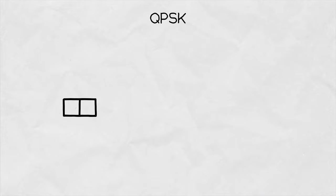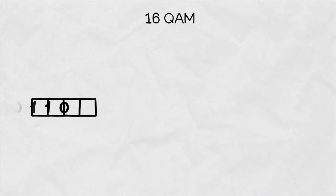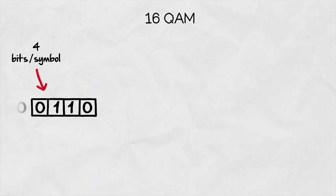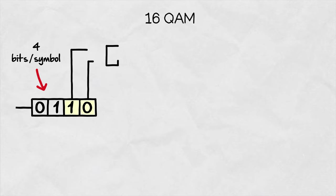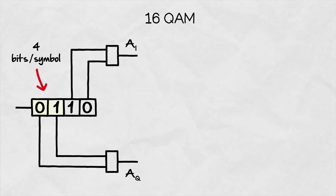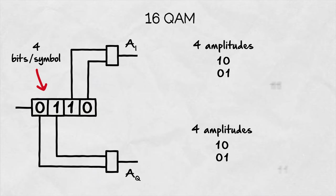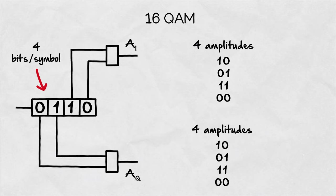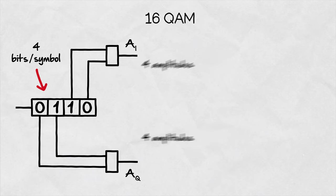For higher order of modulation depth, such as 16QAM, the input signal data is chopped into 4-bit symbols. Two bits for the I-branch and two for the Q-branch, producing four possible amplitudes in both branches.